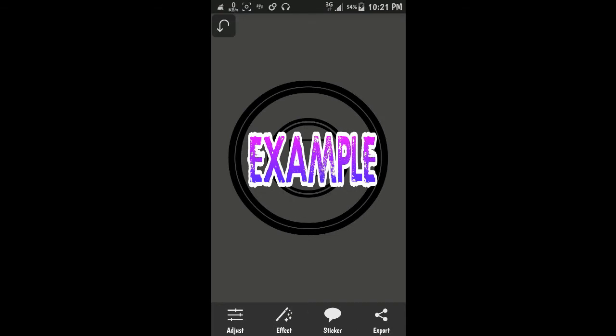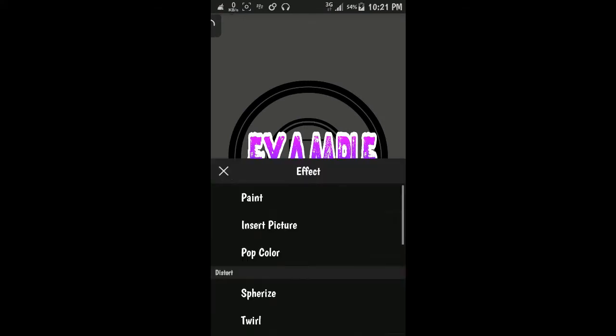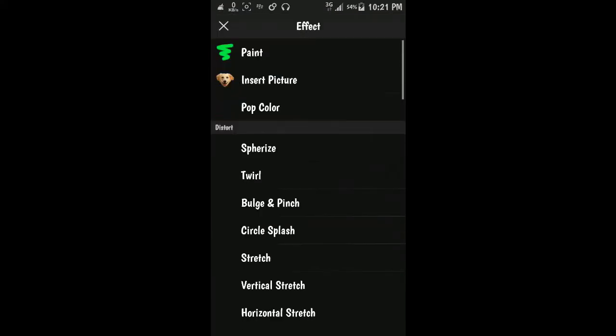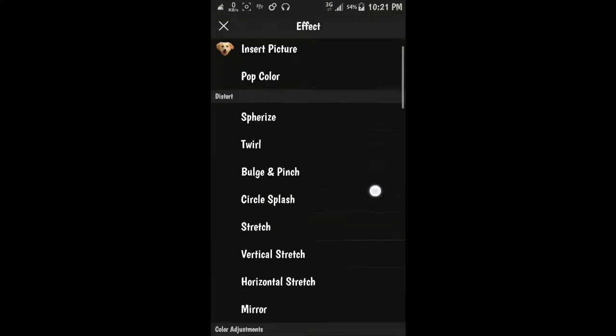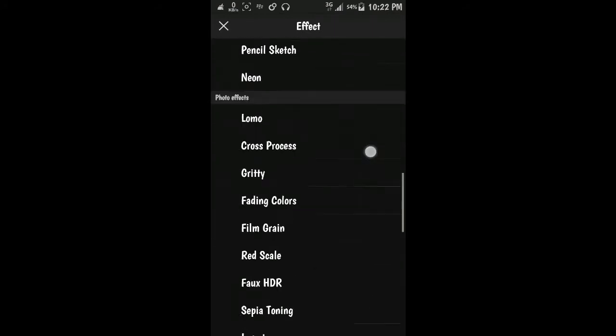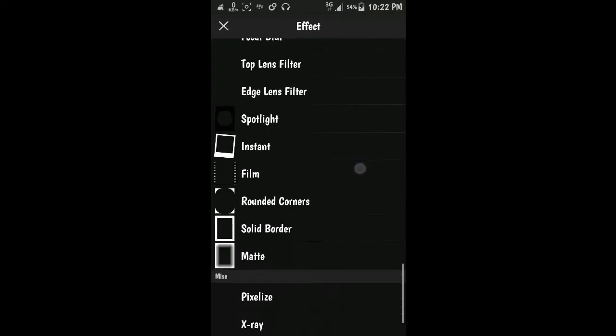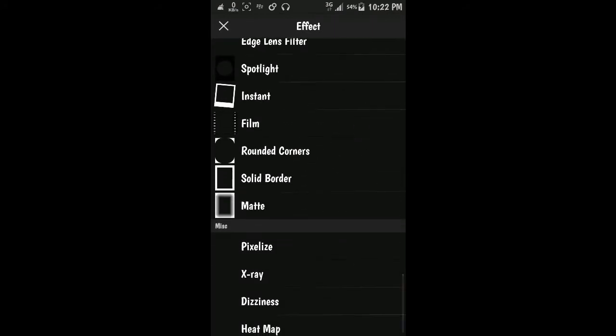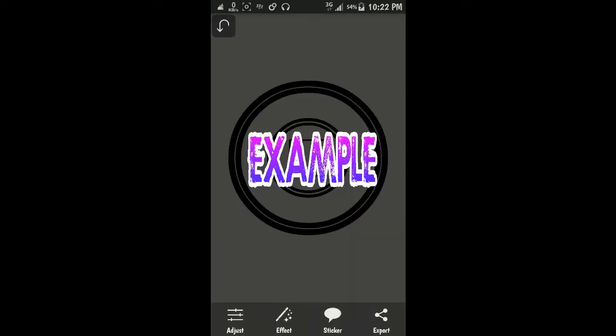And then we can give some effect maybe. Okay, to save first.